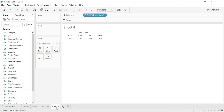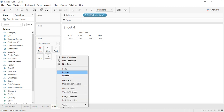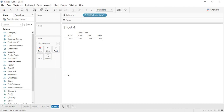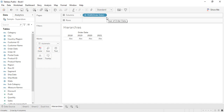This is a new sheet created in the previous video. Let me rename it as 'hierarchies' so we know we are working with hierarchies. This is the Order Date column. In Order Date, hierarchies are automatically created because there's going to be year, then quarters, then months, then individual days.